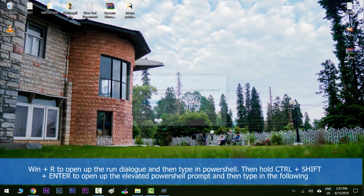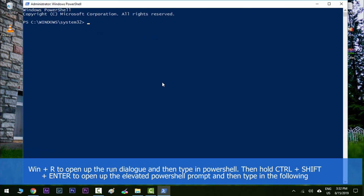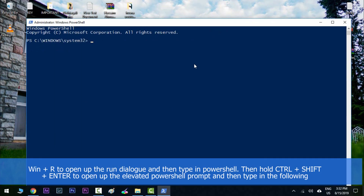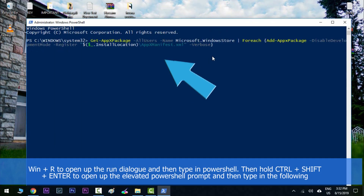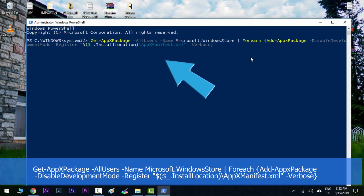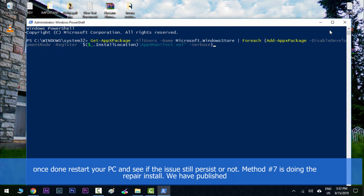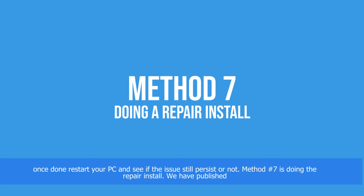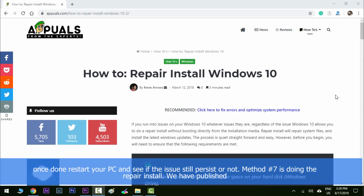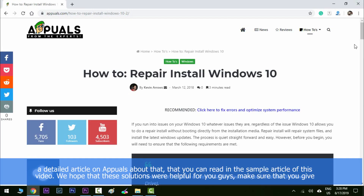Method number six is about resetting the Windows Store via elevated PowerShell. Hit Windows key along with R to open the Run dialog and type in 'powershell', then hold Ctrl+Shift+Enter to open the elevated PowerShell prompt. Type in the following command and hit Enter. Once done, restart your PC and see if the issue still persists.